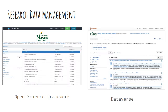DISC works with researchers who need to write data management plans and who need to share research data. We manage the George Mason University Dataverse for sharing and publishing final data, and facilitate access to the Open Science Framework, which you can use to manage your project.